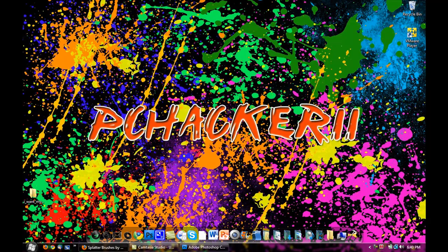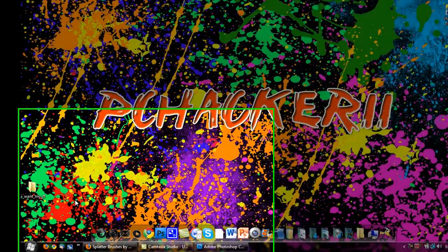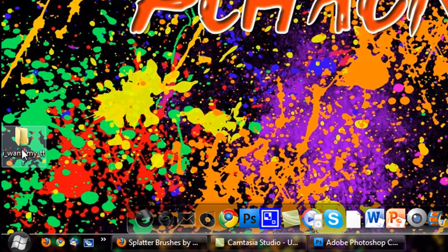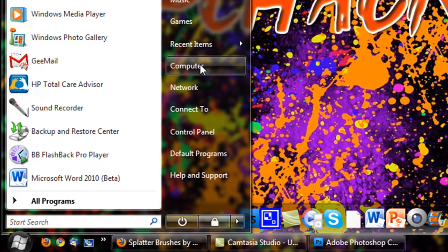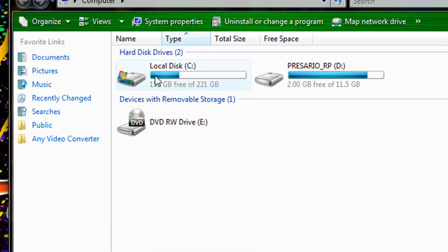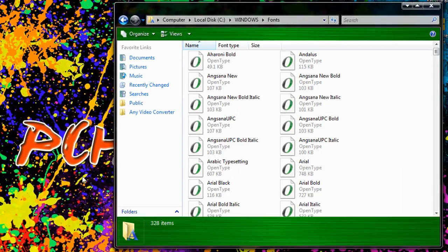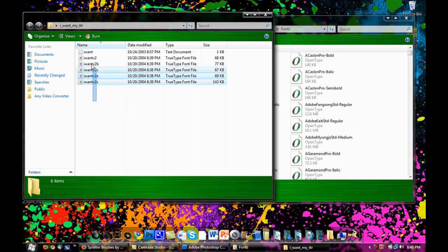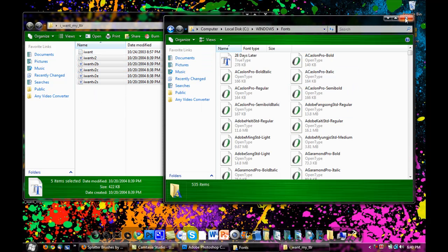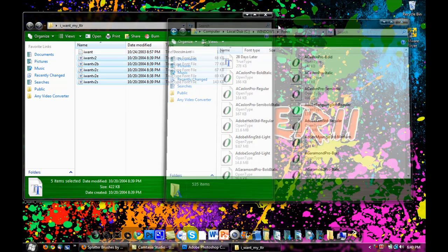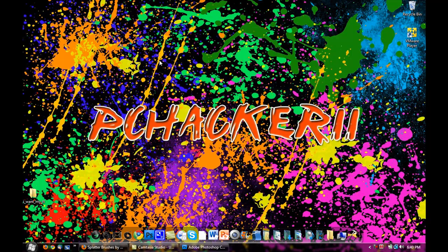First of all, you're going to have to install your fonts. So here I have a folder that says I Want My TTR, which is my font. Go down to Start, Computer, Local Disk, Windows, and then Fonts. Open up your folder with your fonts in it, select all your fonts, and drag them into this fonts folder. If something pops up, just click Continue or OK, and then you have your fonts installed.